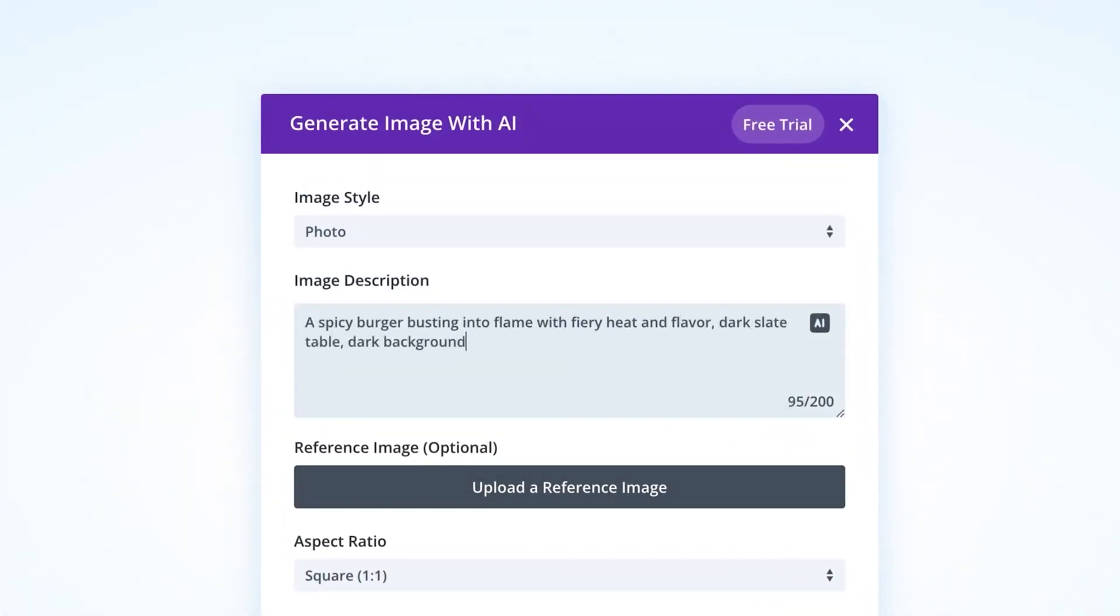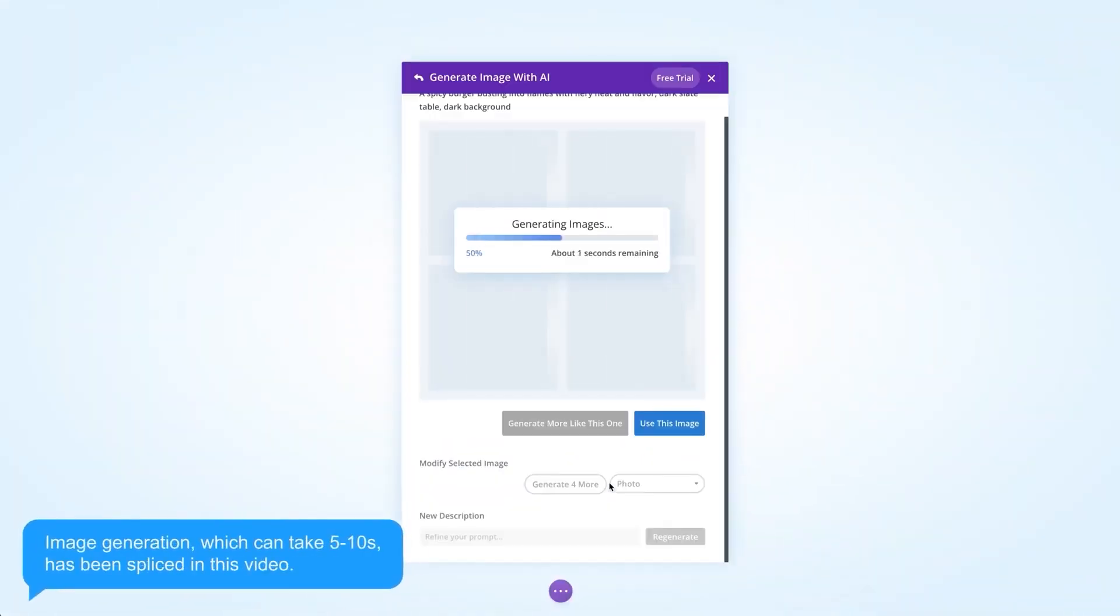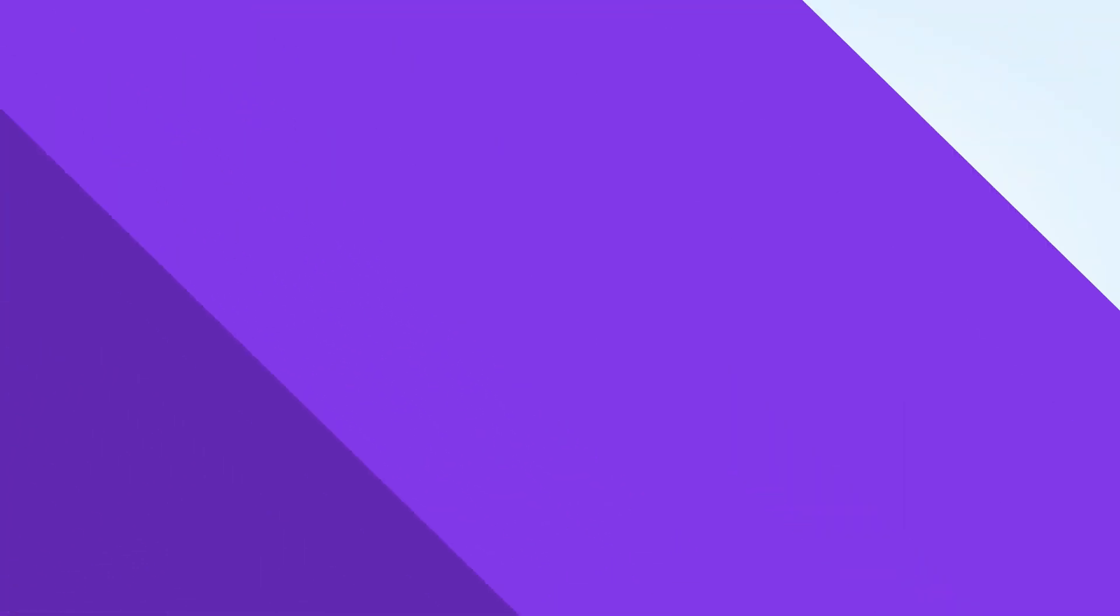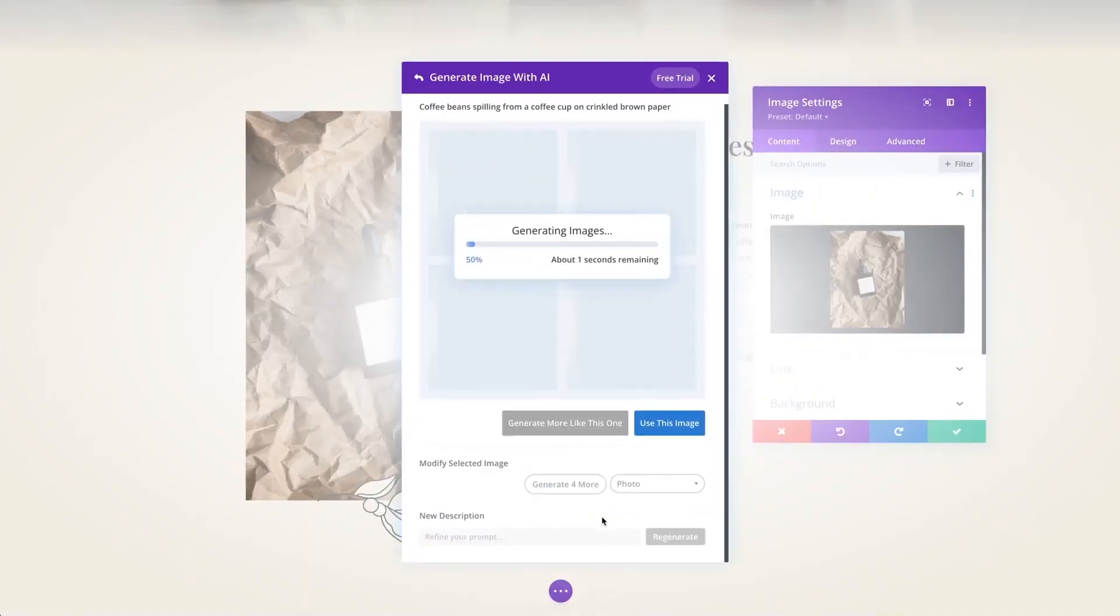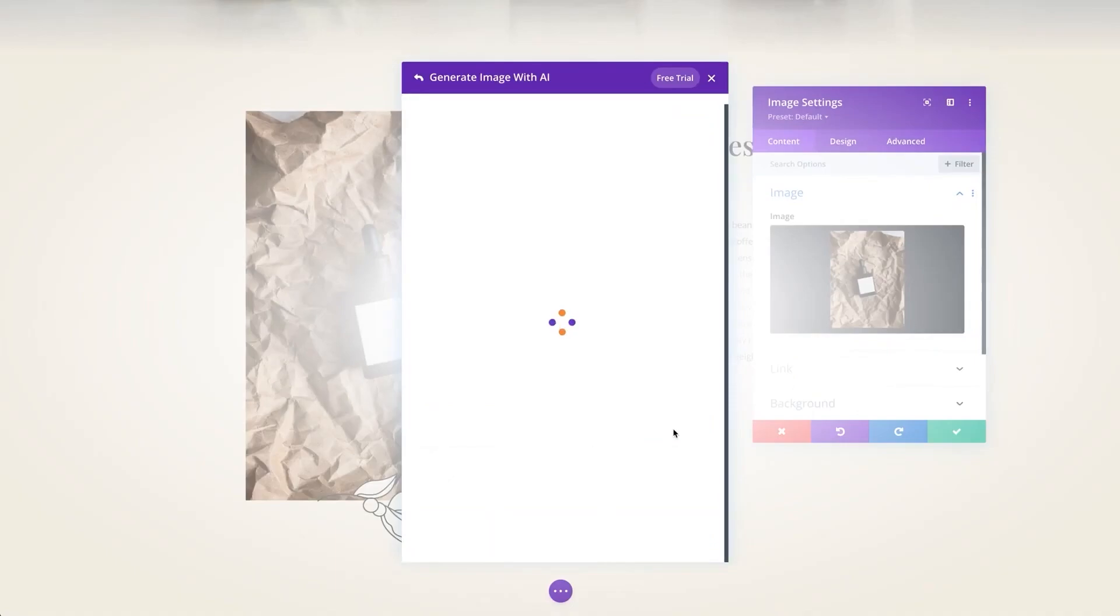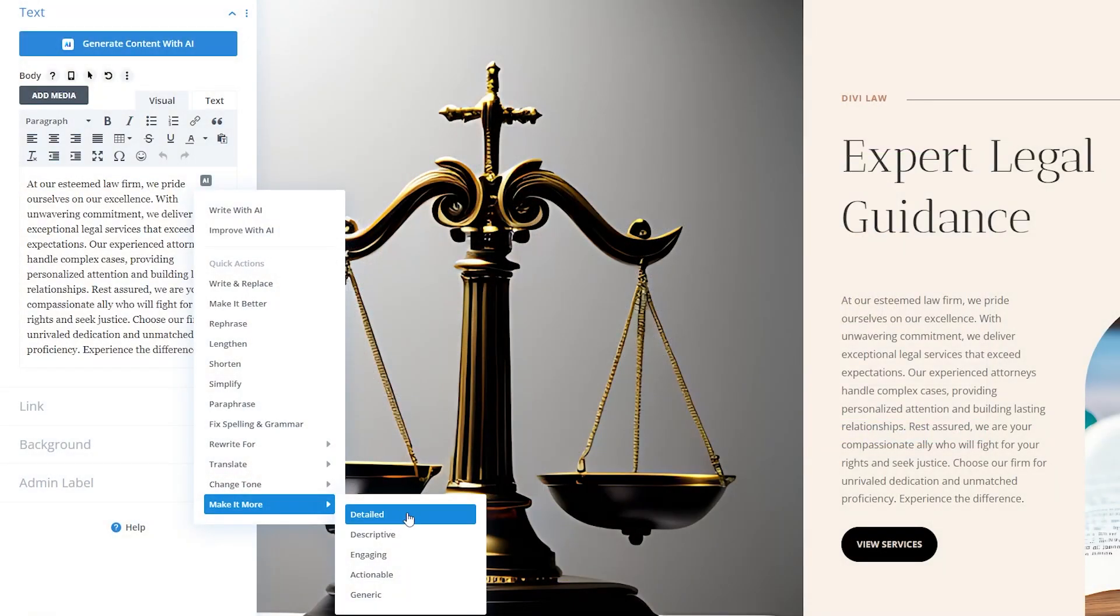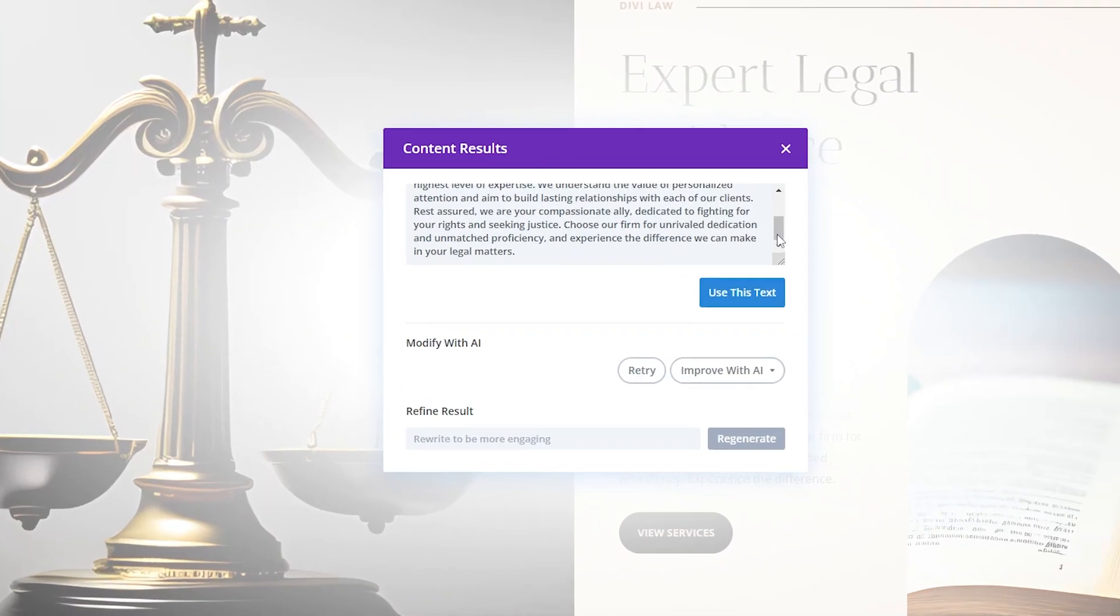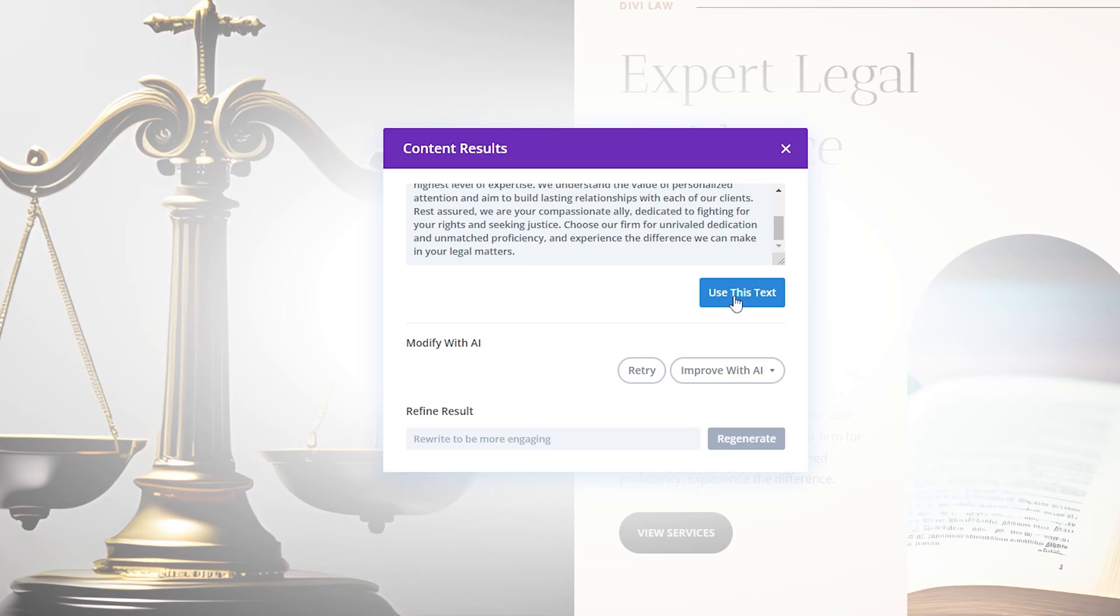Divi also supports dozens of integrations with popular WordPress plugins, everything from memberships to forms, events, email marketing, and so much more. Plus, you can control SEO optimization right inside the visual builder in real time with integrations such as Rankman.